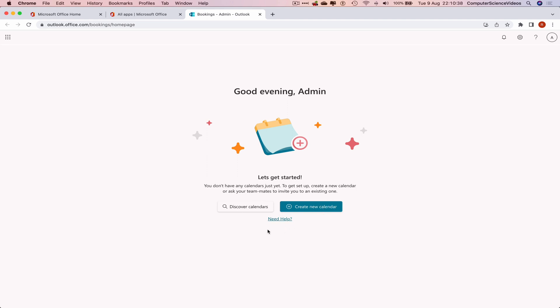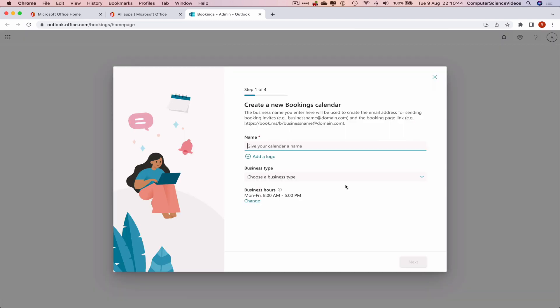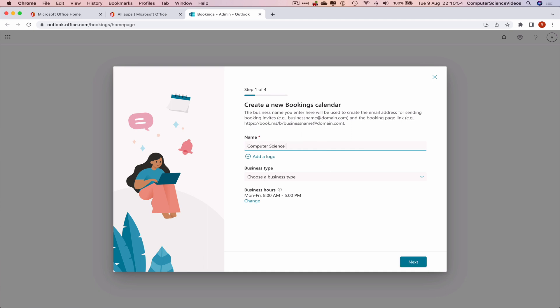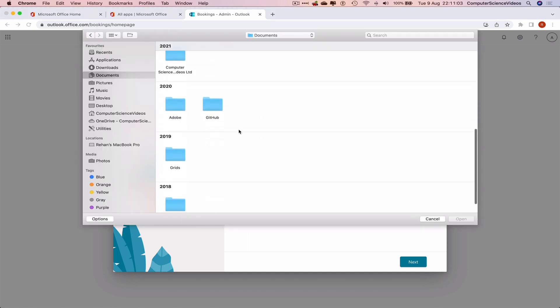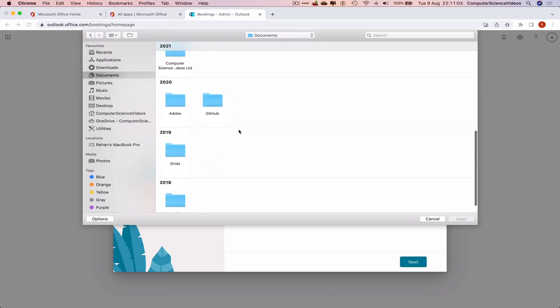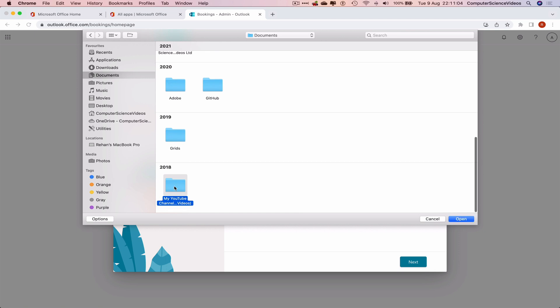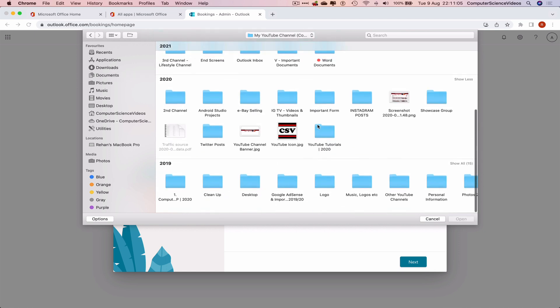We can discover calendars, create a new calendar, or if we require help, click the hyperlink. Let's click on Create New Calendar. Give the calendar a name. I'll just choose Computer Science Videos.